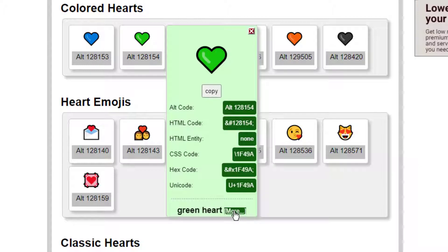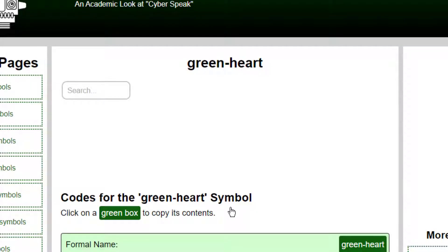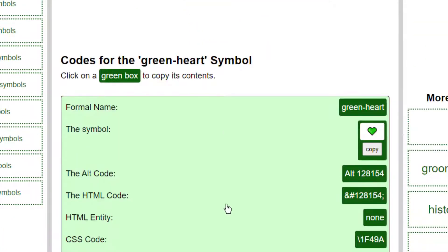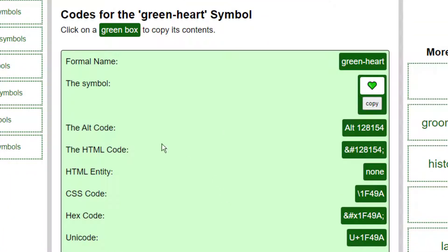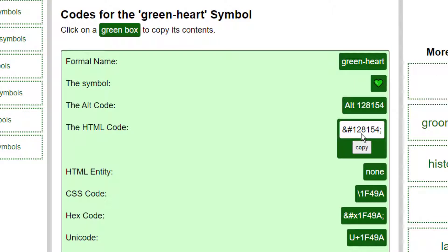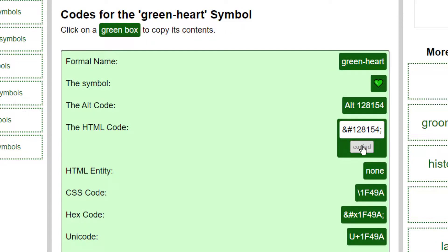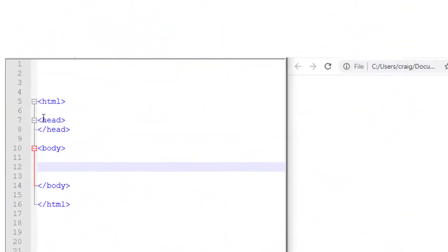Remember the code or copy it or if the website allows, like ours, press the copy button. Here we are in our HTML. In it goes and this will produce the green heart. Simple.